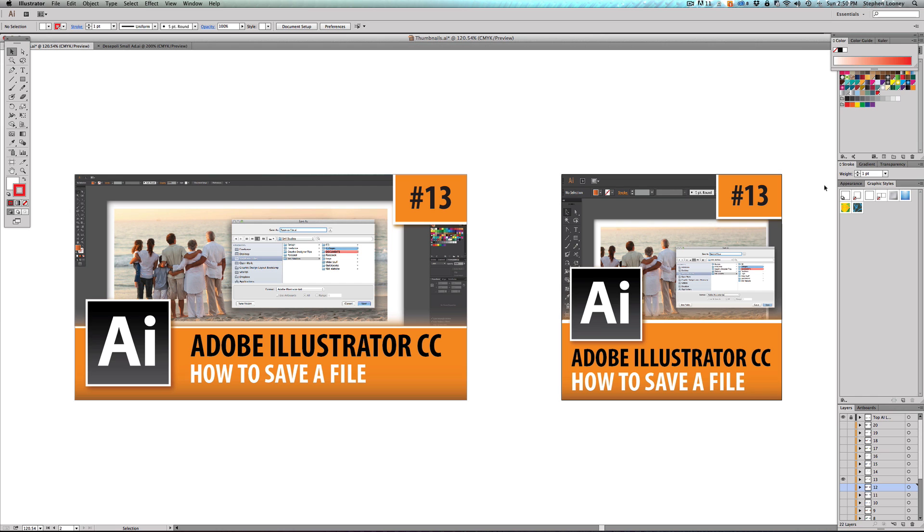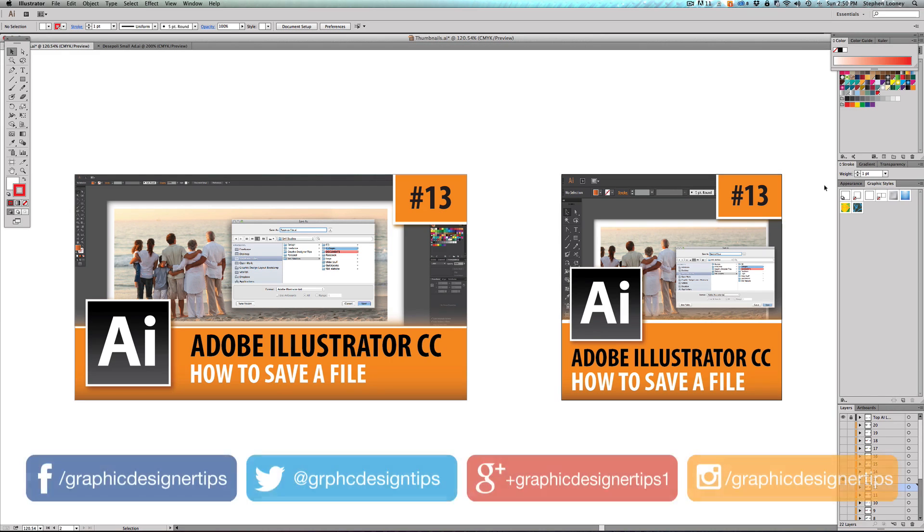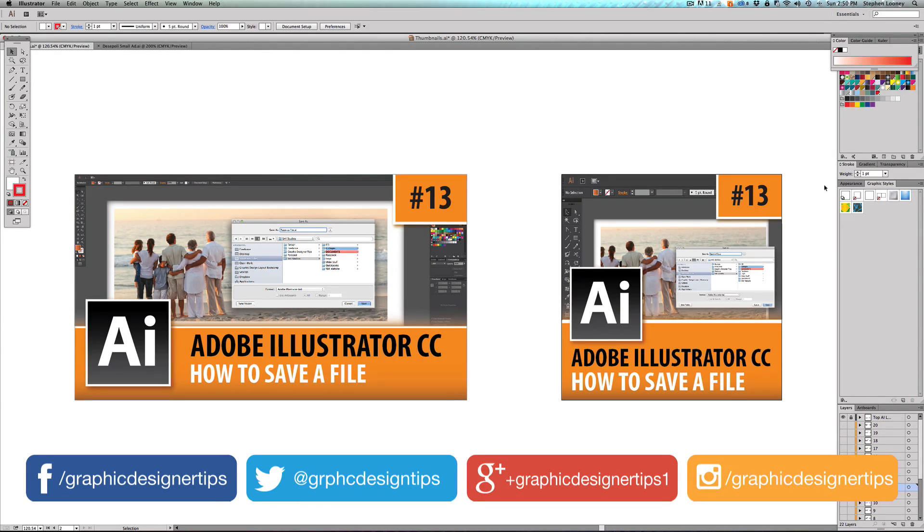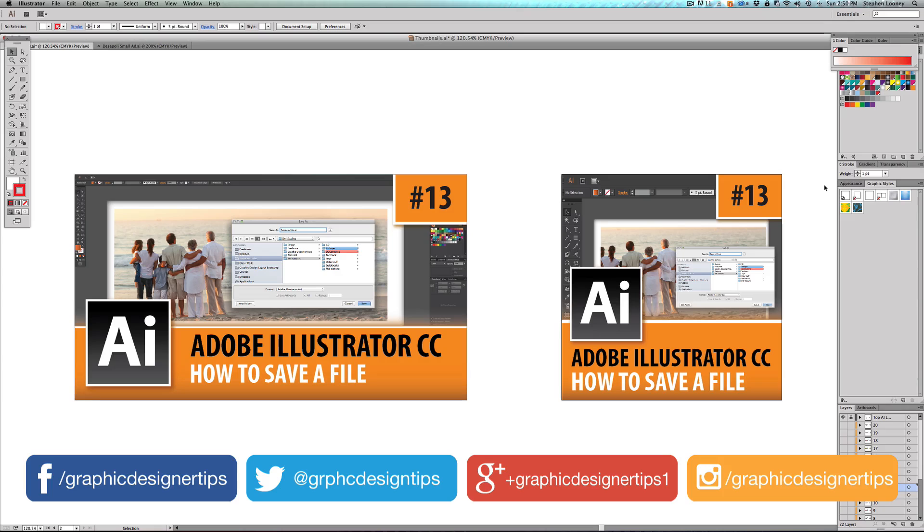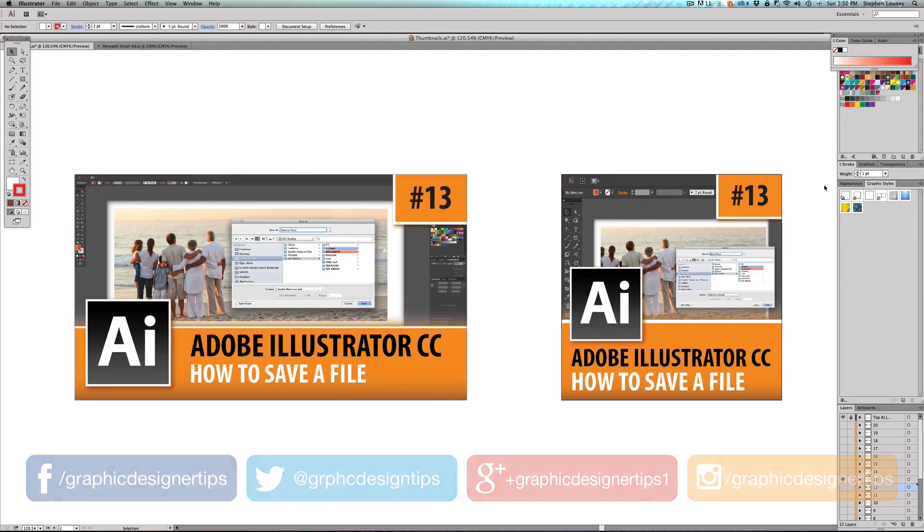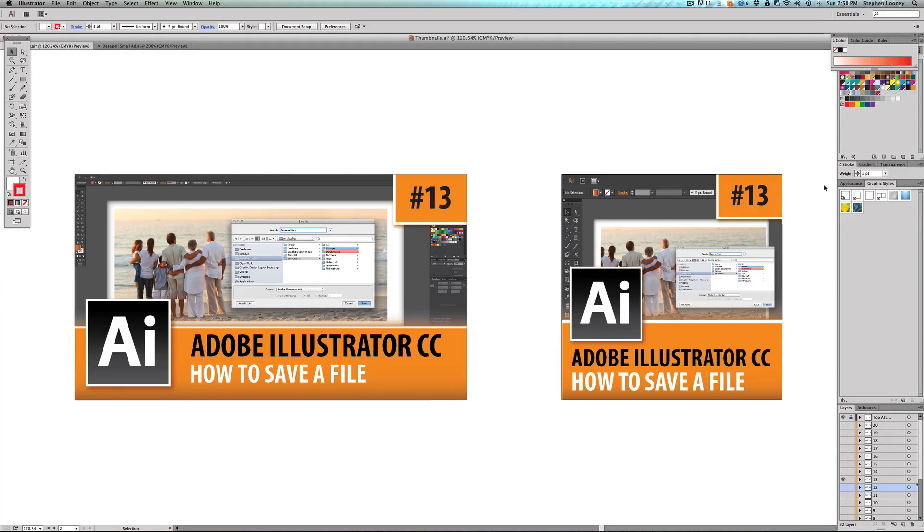Hey, welcome back everybody. Steve Looney here from graphicdesignertips.com. This is episode number 13 in my new Adobe Illustrator CC 2014 series. In this video I'm going to be going over a bunch of different ways that you can save your files.